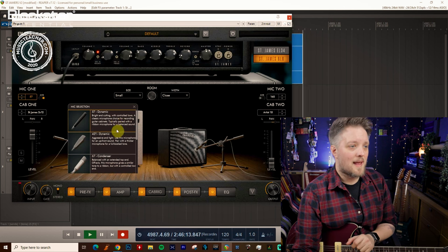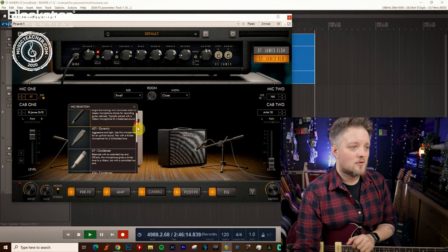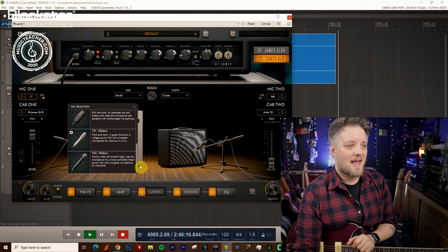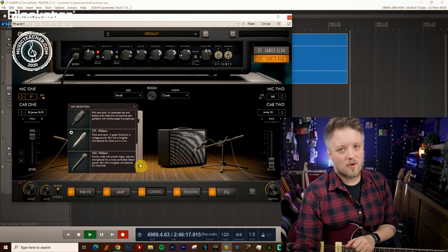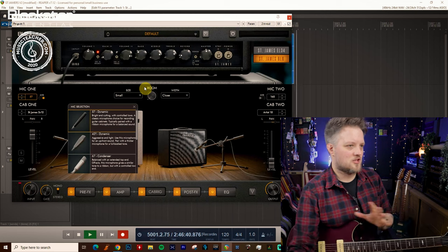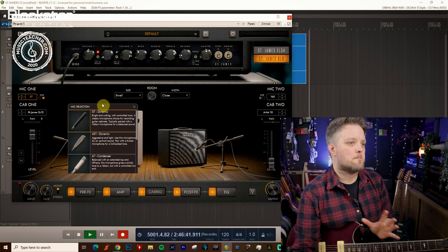We have dynamic mics, we have condenser mics and we have ribbon mics. So there are specific uses for each microphone type and there are things that these microphones excel at and also things that each microphone type falls short with. Now there is no right or wrong answer as to how you should choose each microphone but as a general guide there are certain things you can really get the best out of each microphone for.